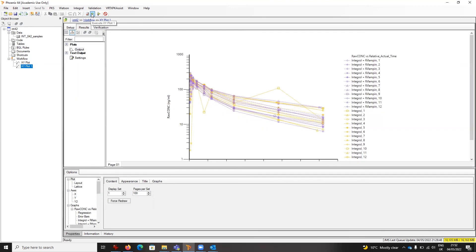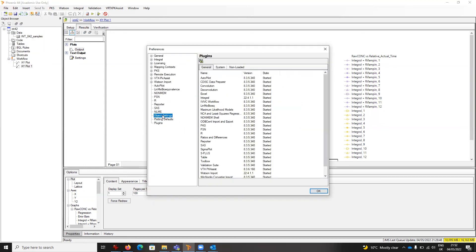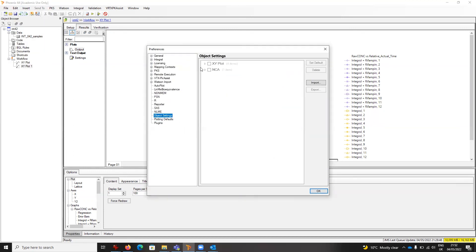If I want to manage those further, I go to Edit, Preferences, Object Settings. There you can see New Name as default, and I've also got currently my NCA set to lin log rather than linear trapezoidal as installed.